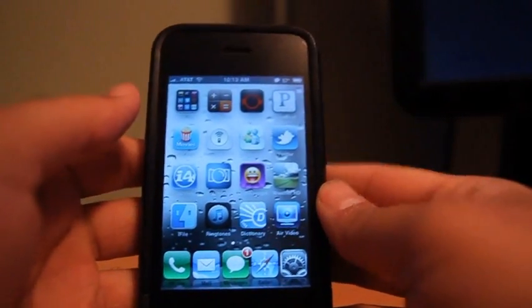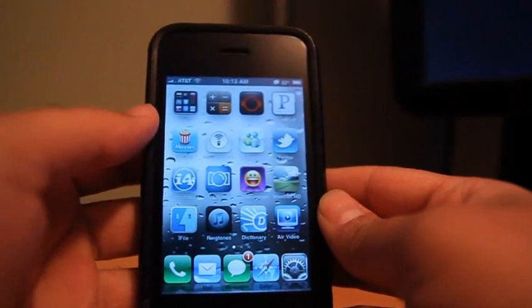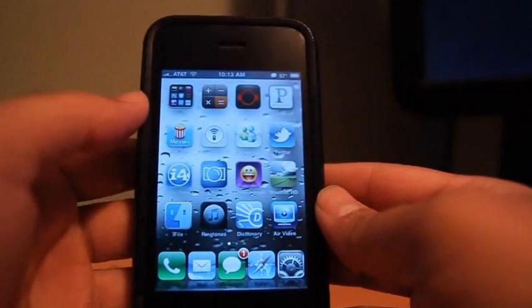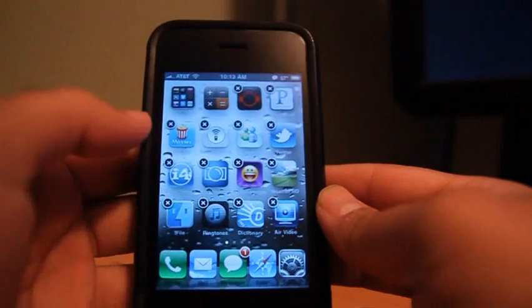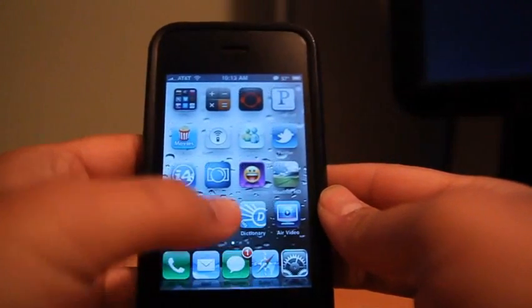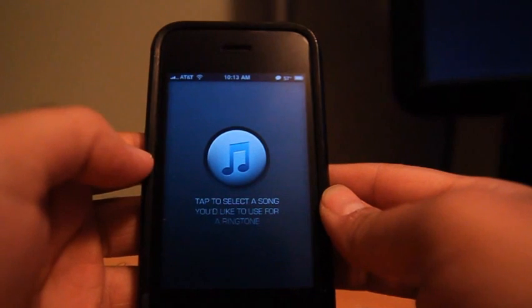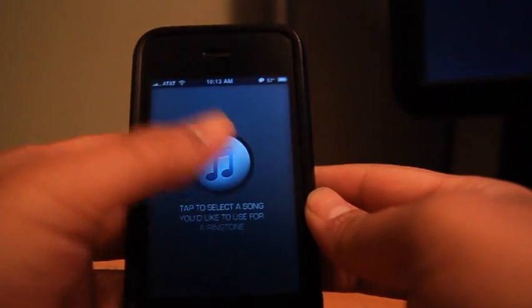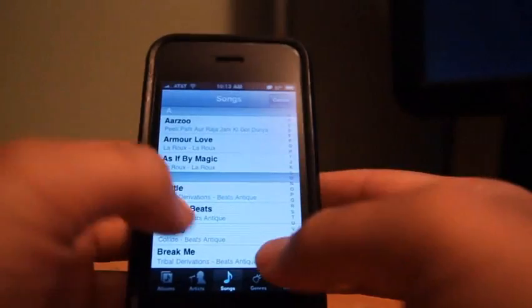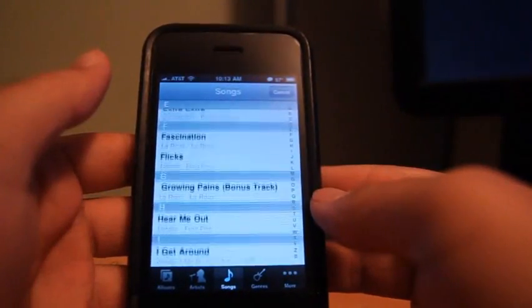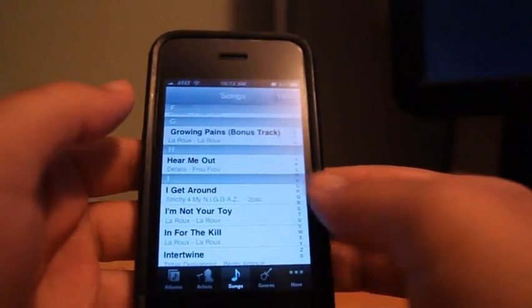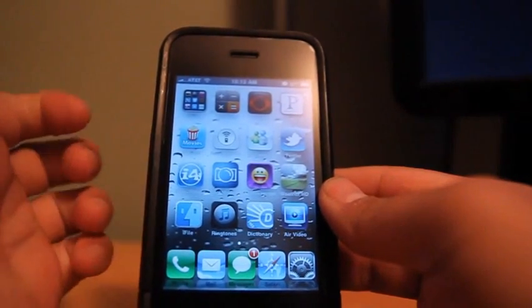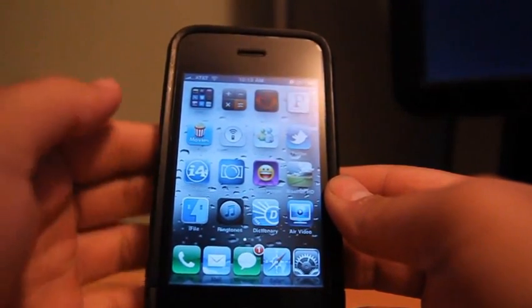But this way you can do it directly in the phone and don't have to connect to the computer. So this is one of the apps, Ringtone Designer. It lets you select a song and make a file of whichever songs that you want to do. For this you obviously will need a jailbroken iPhone.